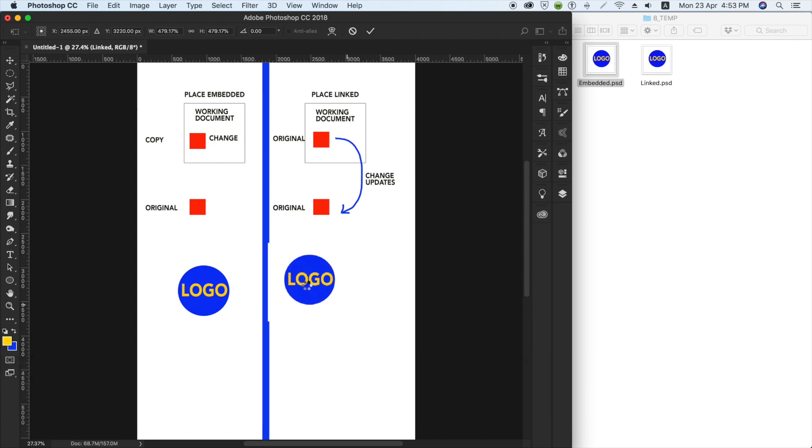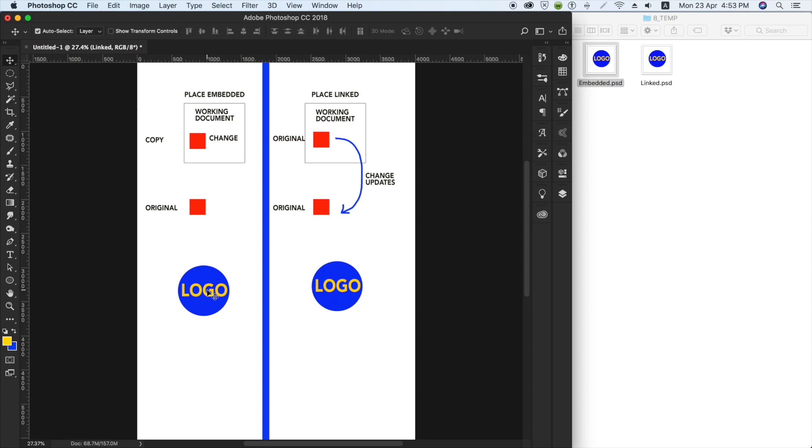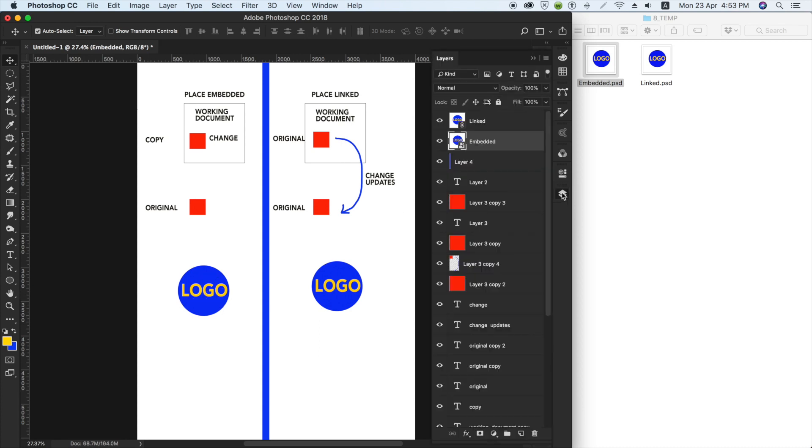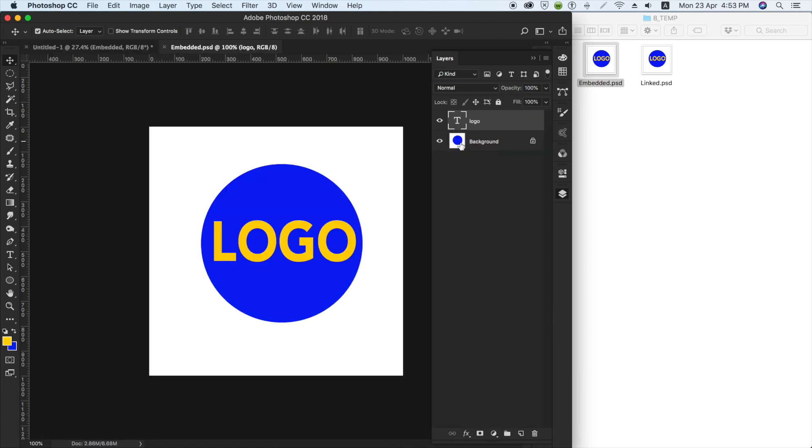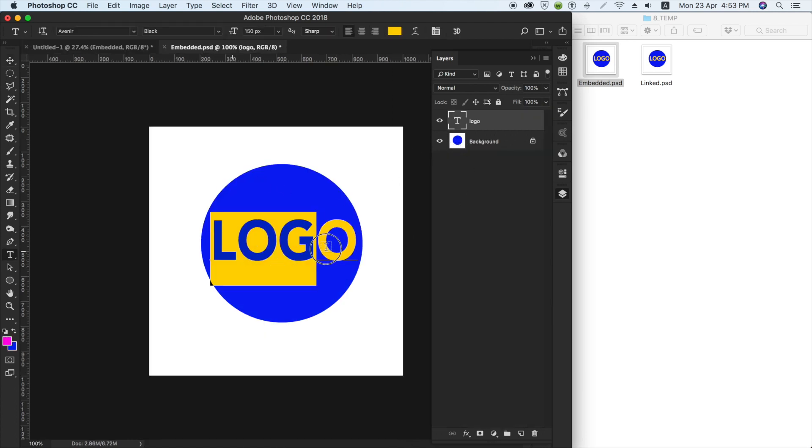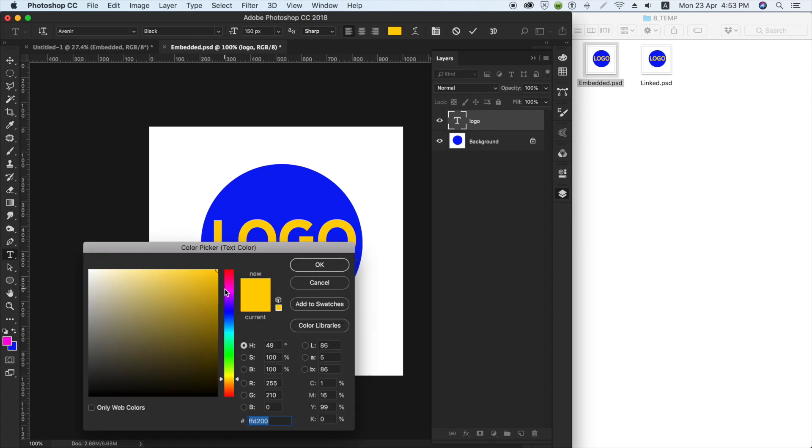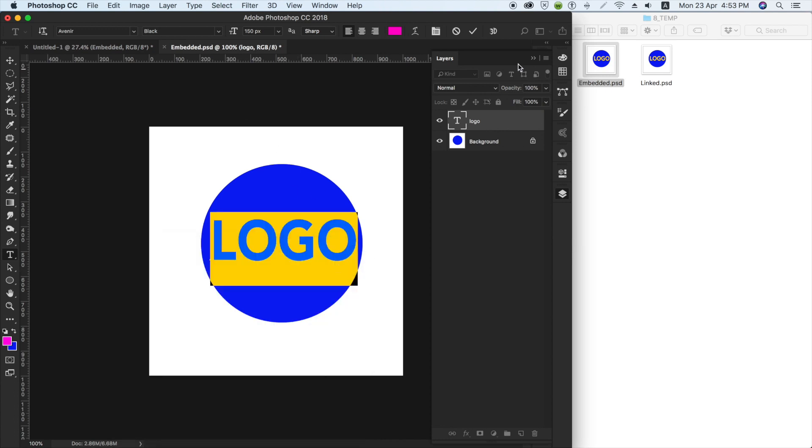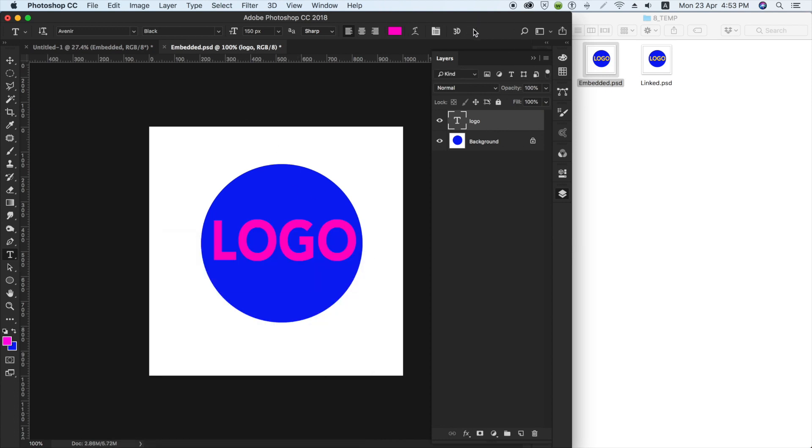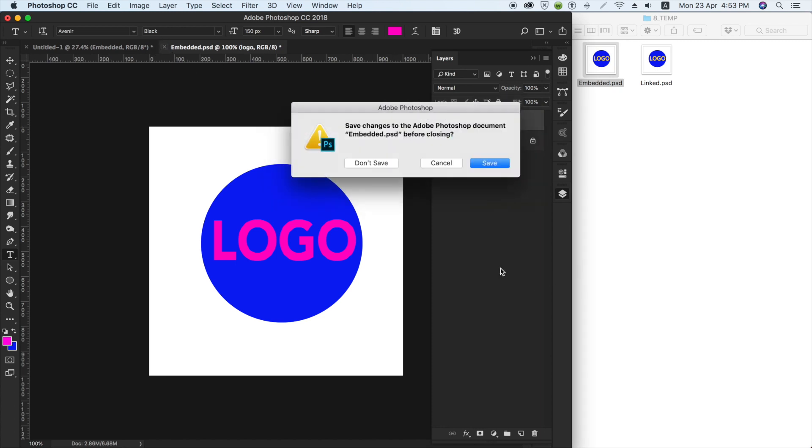Onto the right side, place linked. So in the layers panel, when it is embedded, Photoshop will convert it into a smart object. You will see an icon at the side which looks like this. If you double-click on this icon and make any changes, let's say we change the color to pink, and close it after saving it.